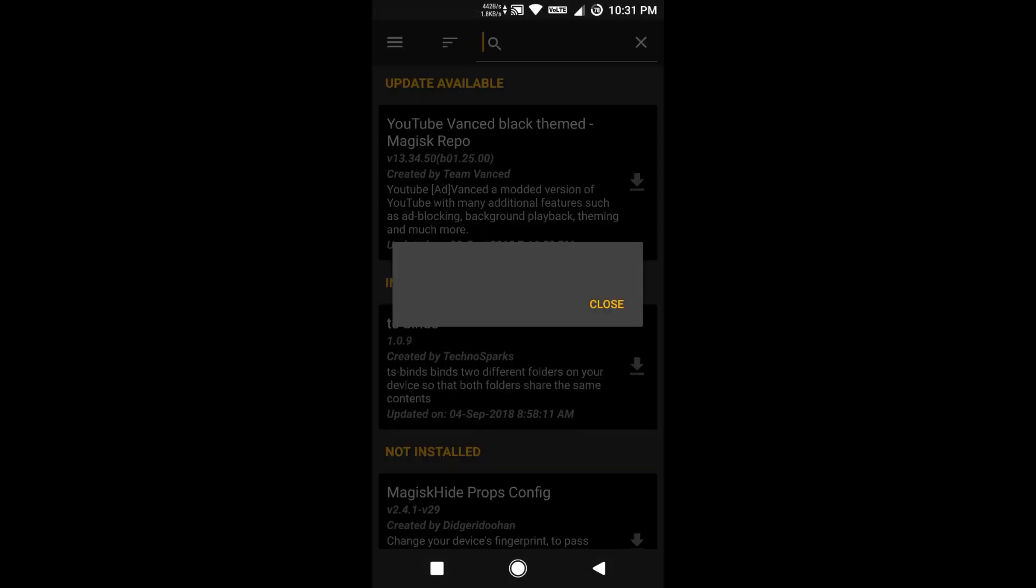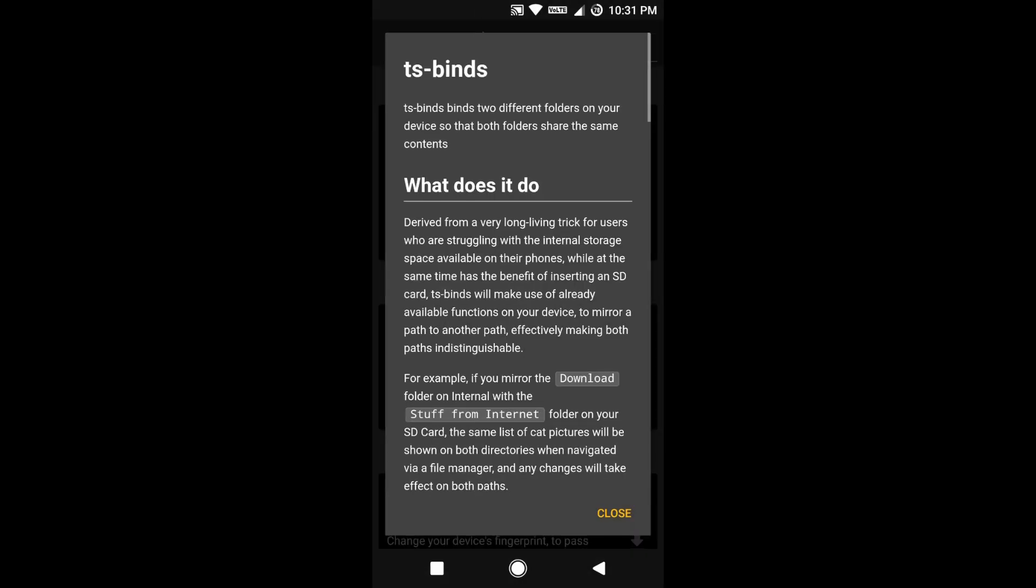I'll show you what it does. It says ts-binds binds two different folders on the device so that both folders share the same contents. It's saying that you'll have two folders which will be mirrored. But the thing is, the mirroring will not copy the files in both places—it will only be in the destination folder.